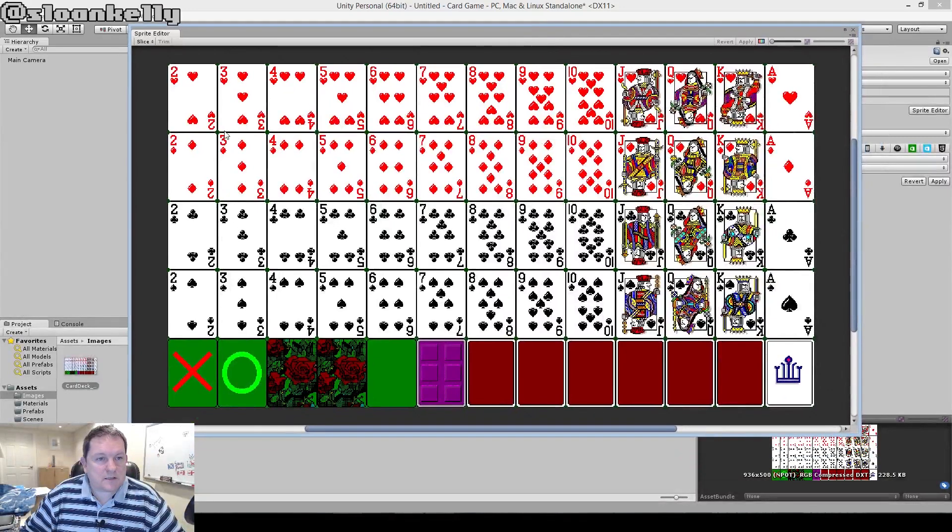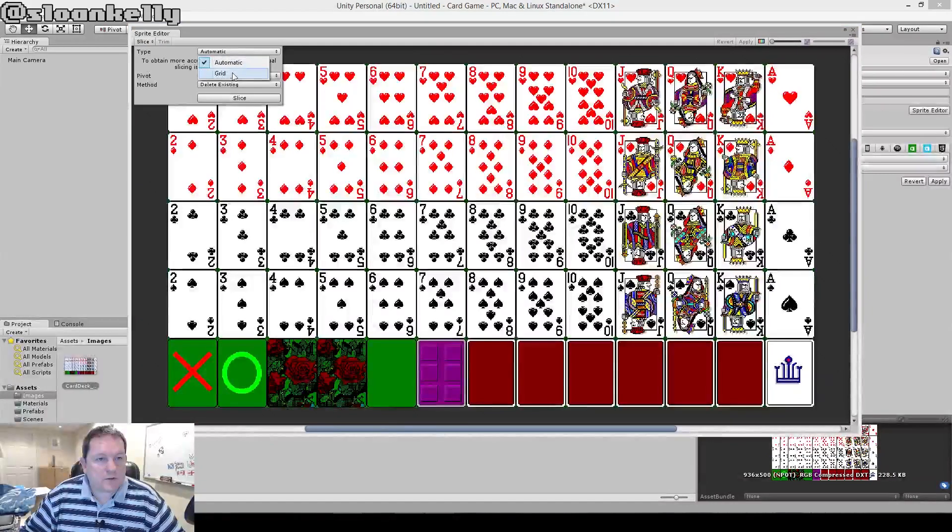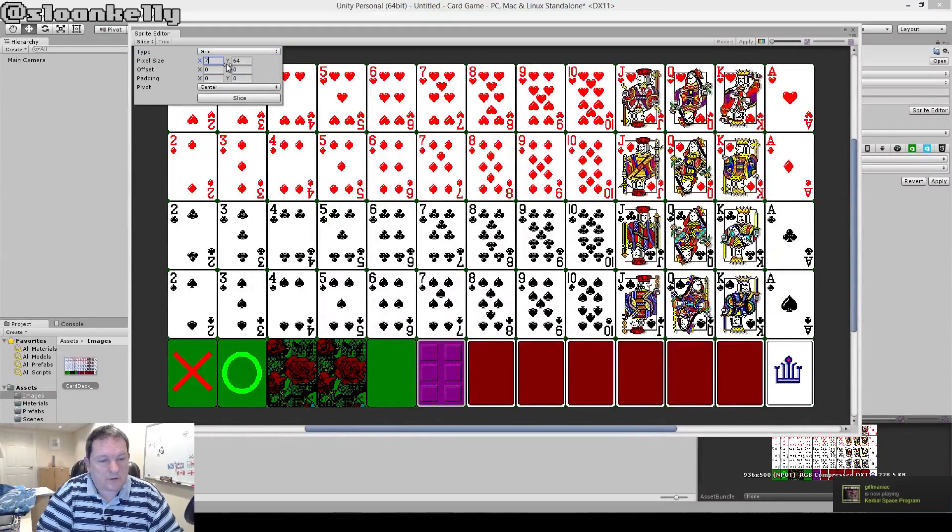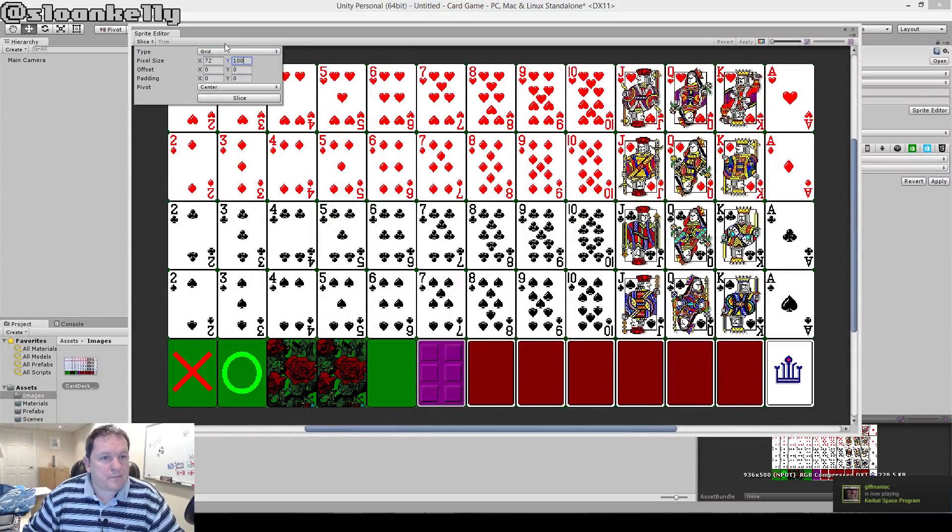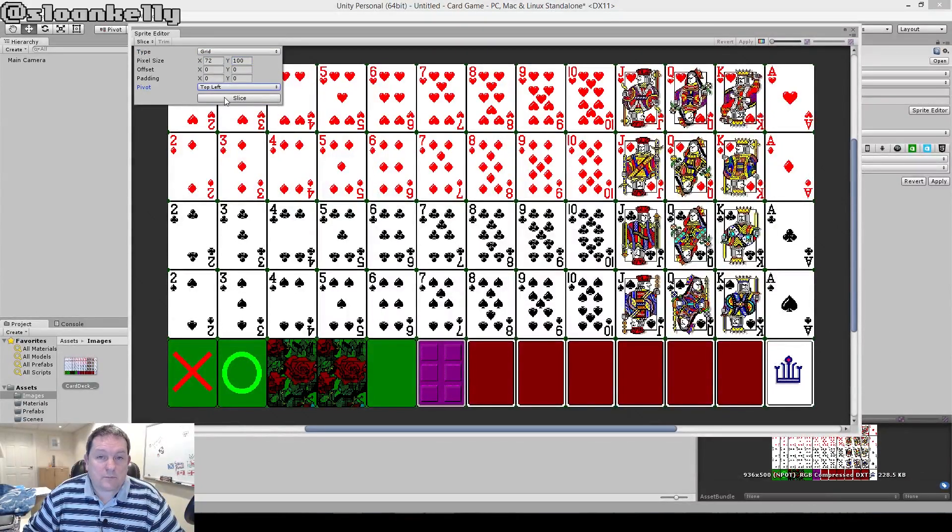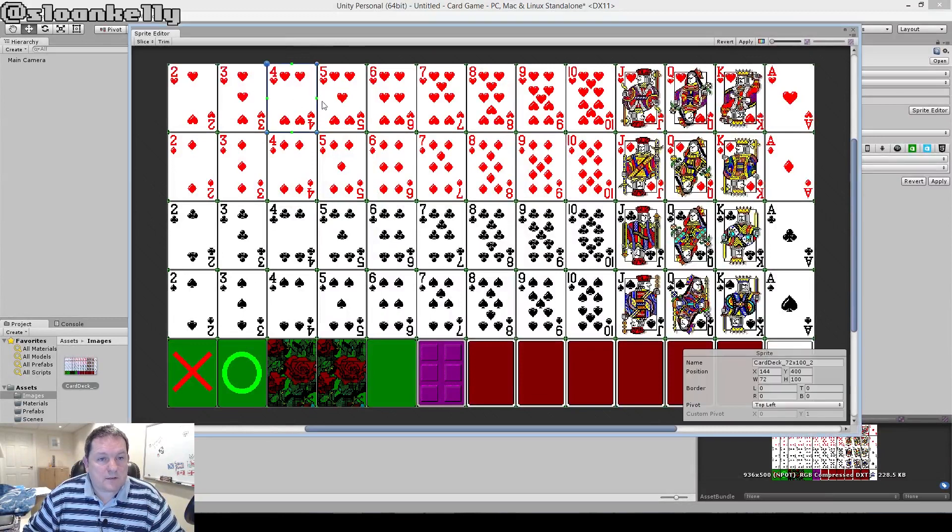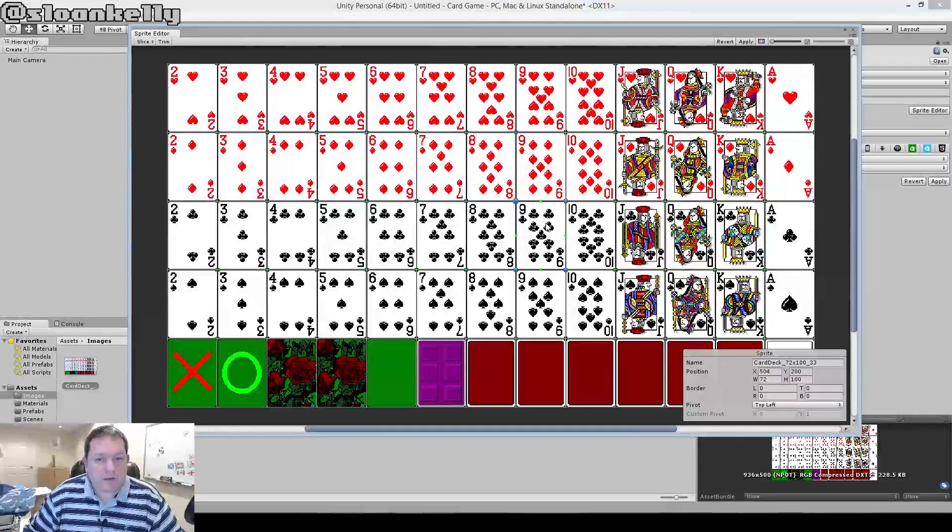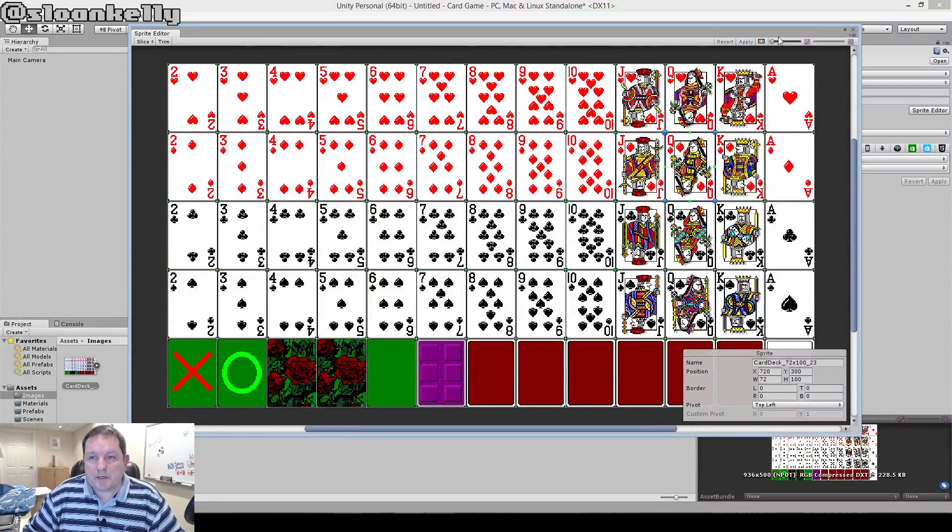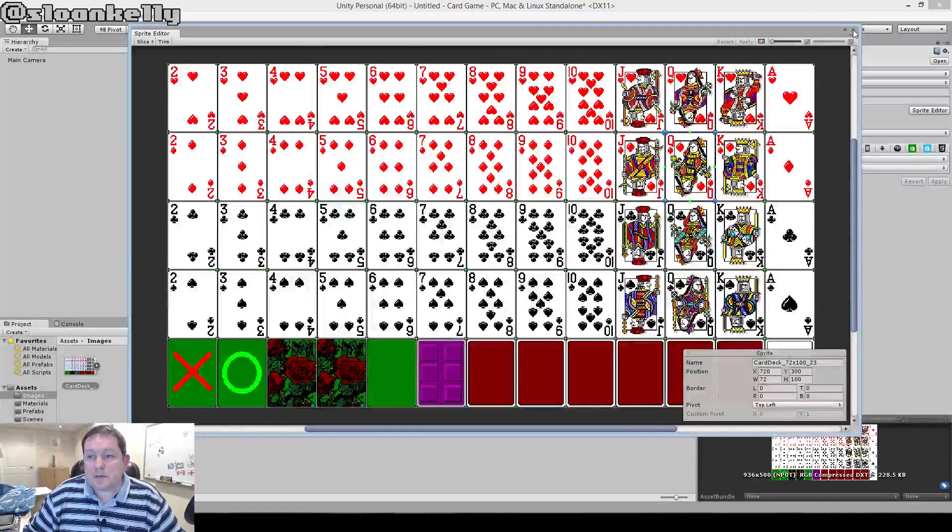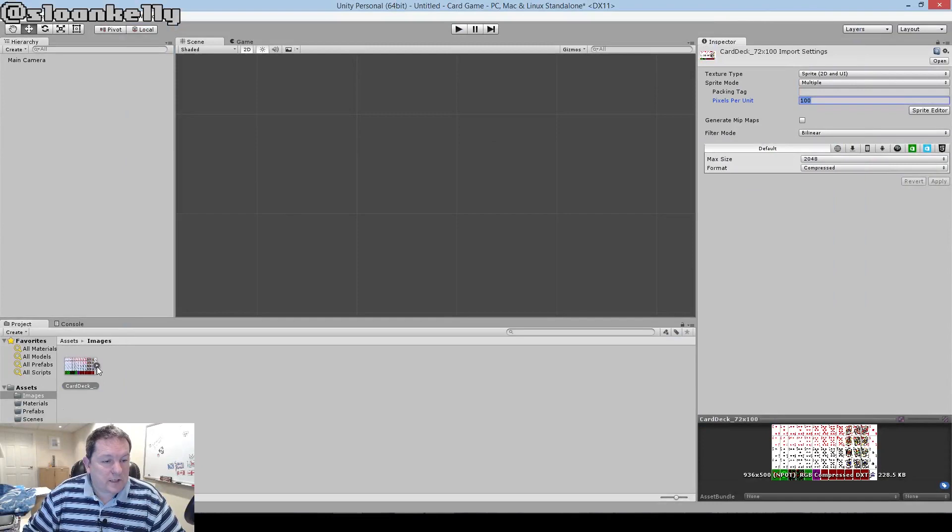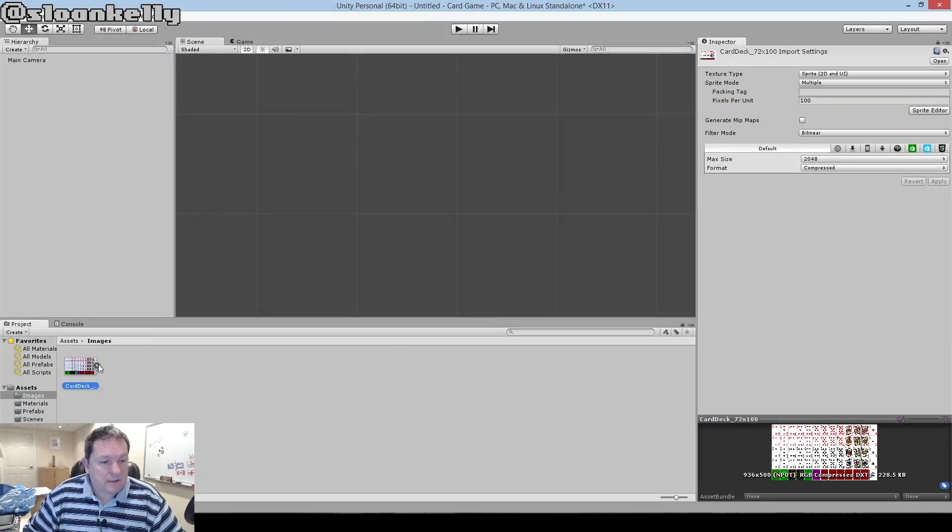You see that this is just one big, massive image. What we're going to do is click on our slice dropdown here. We're going to choose this to grid and make sure that our grid is 72 by 100, and that it's set to top left. When we click on slice, you see that every card is now a separate image. Make sure you click on apply, or it'll shout at you like it just did me, and then close that window. Now when we click on our card deck here, you'll see that it's now full of images, which is great.